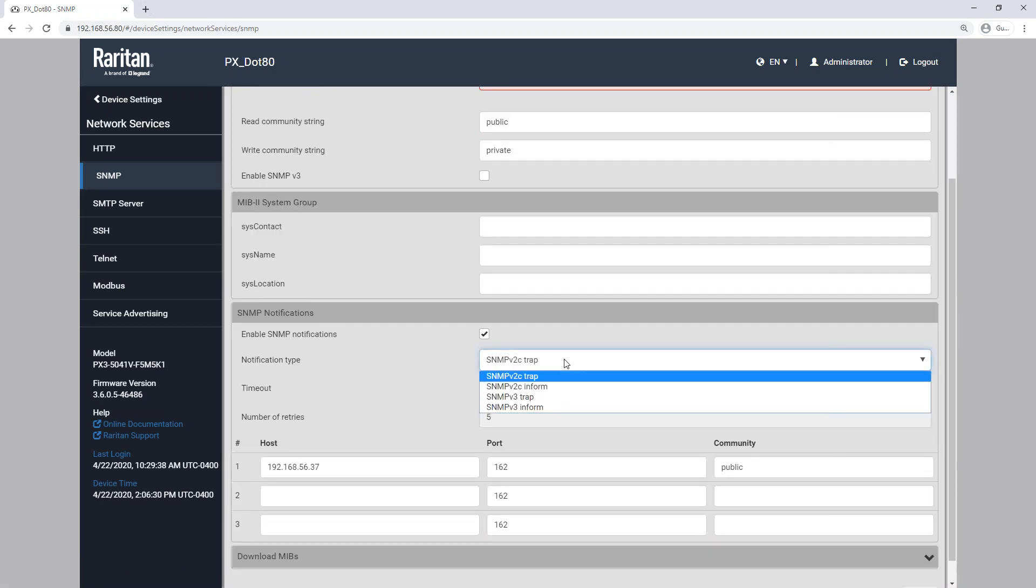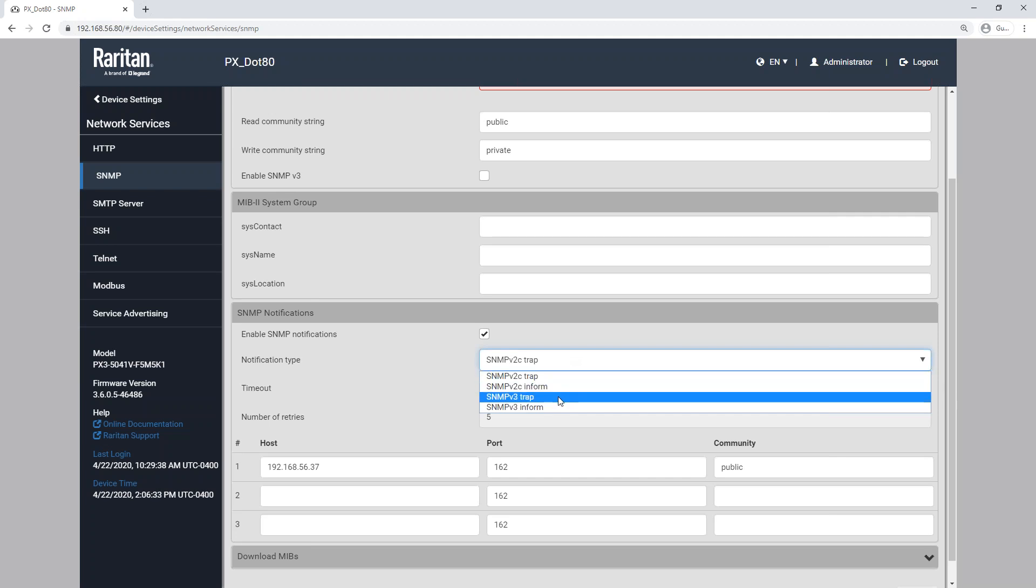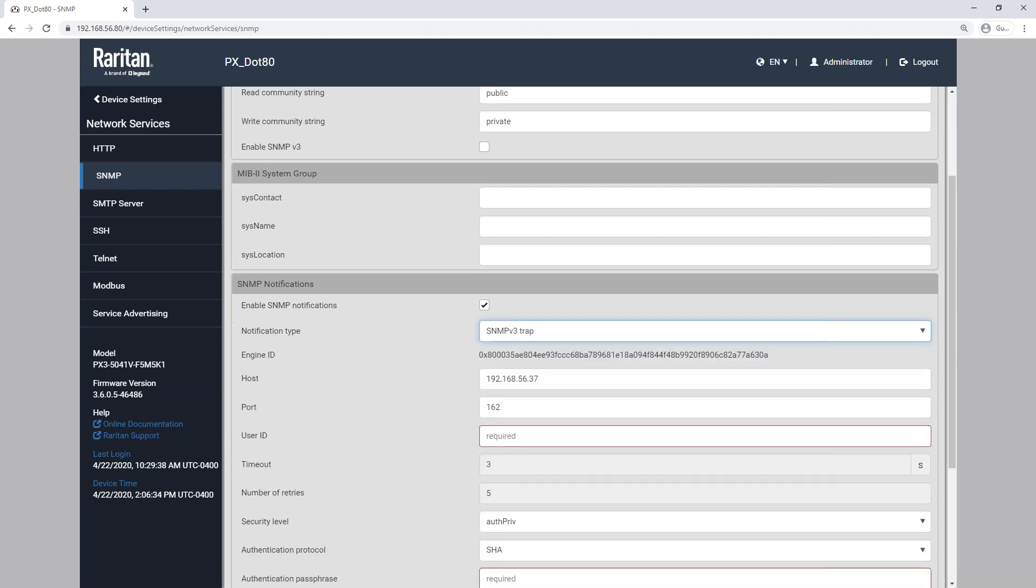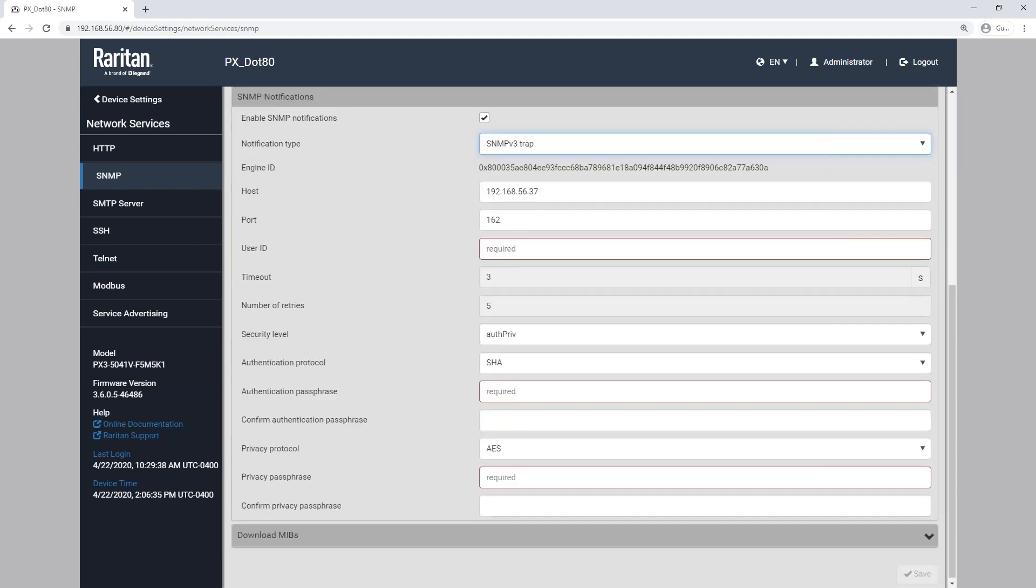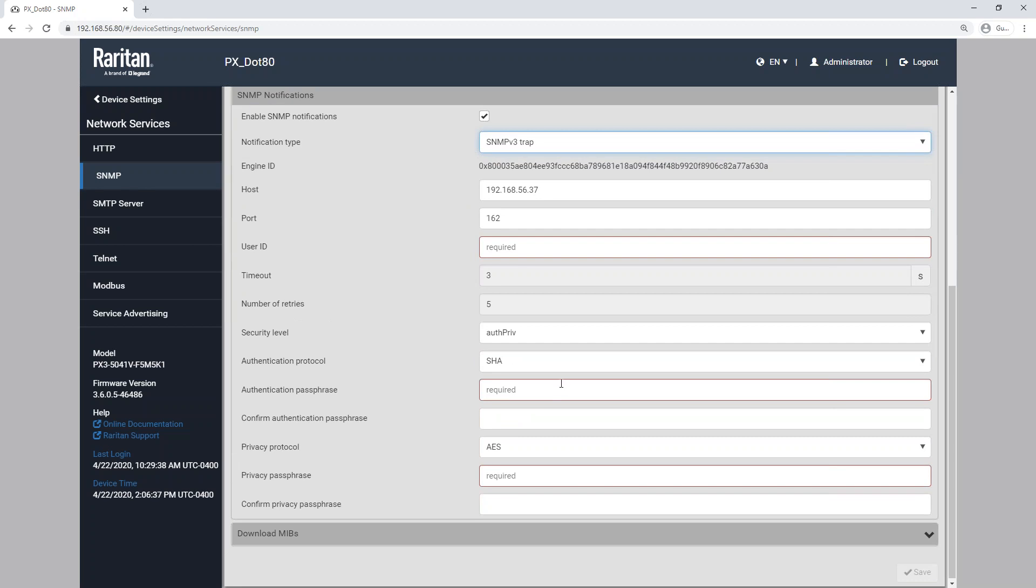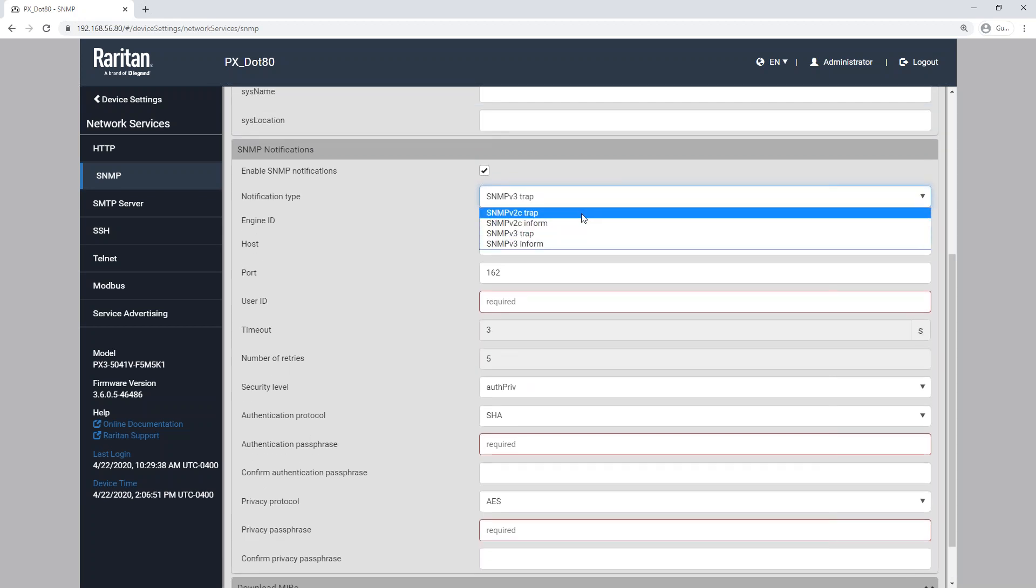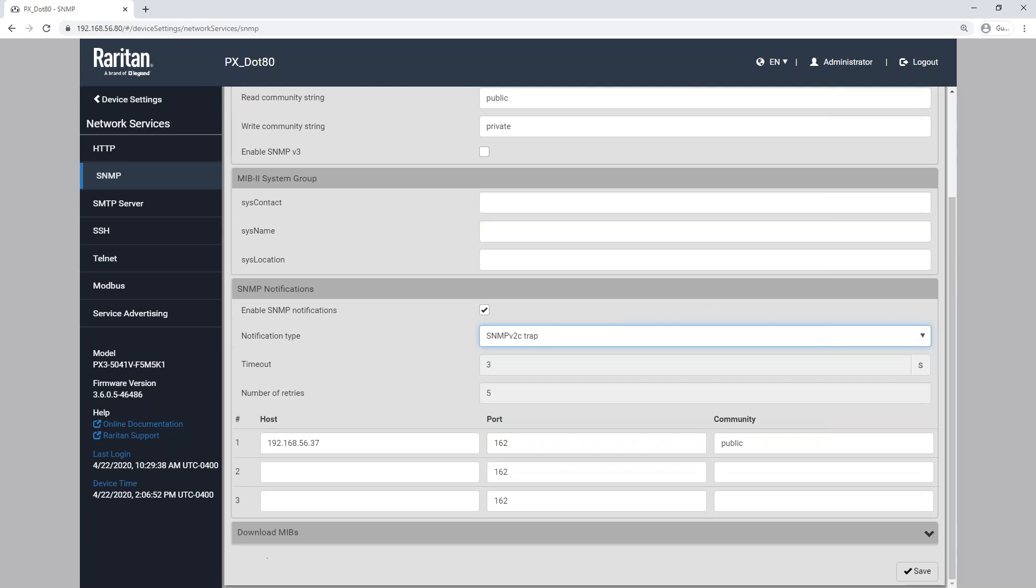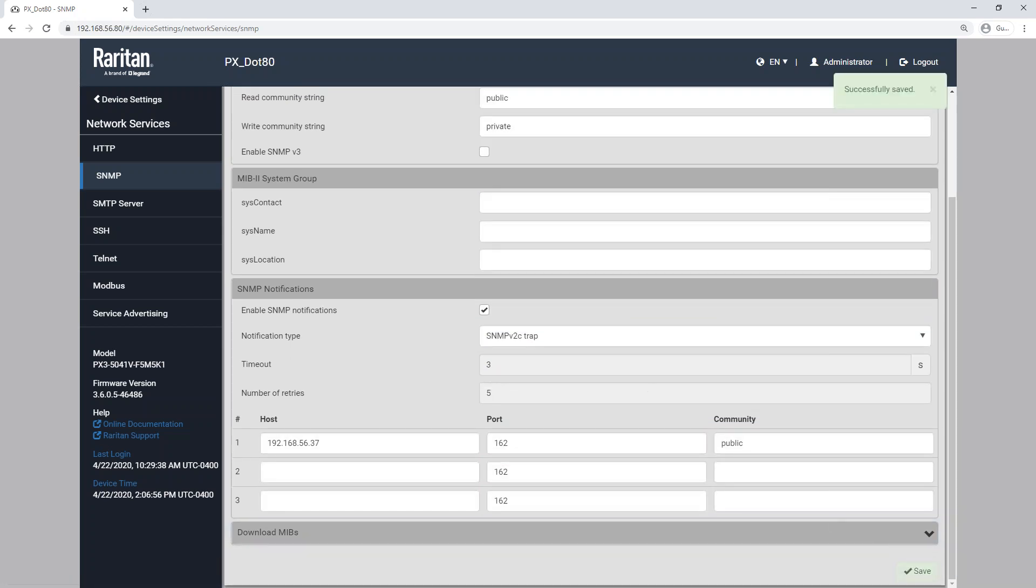Now, if you have V3, you want to use SNMP V3, you'll notice the menu changes here. The fields obviously get more advanced. There's a lot more authentication options. And you can plug that in based off of what your SNMP manager supports, the authentication and privacy protocols that are needed. Change that back to V2C traps and then save again.